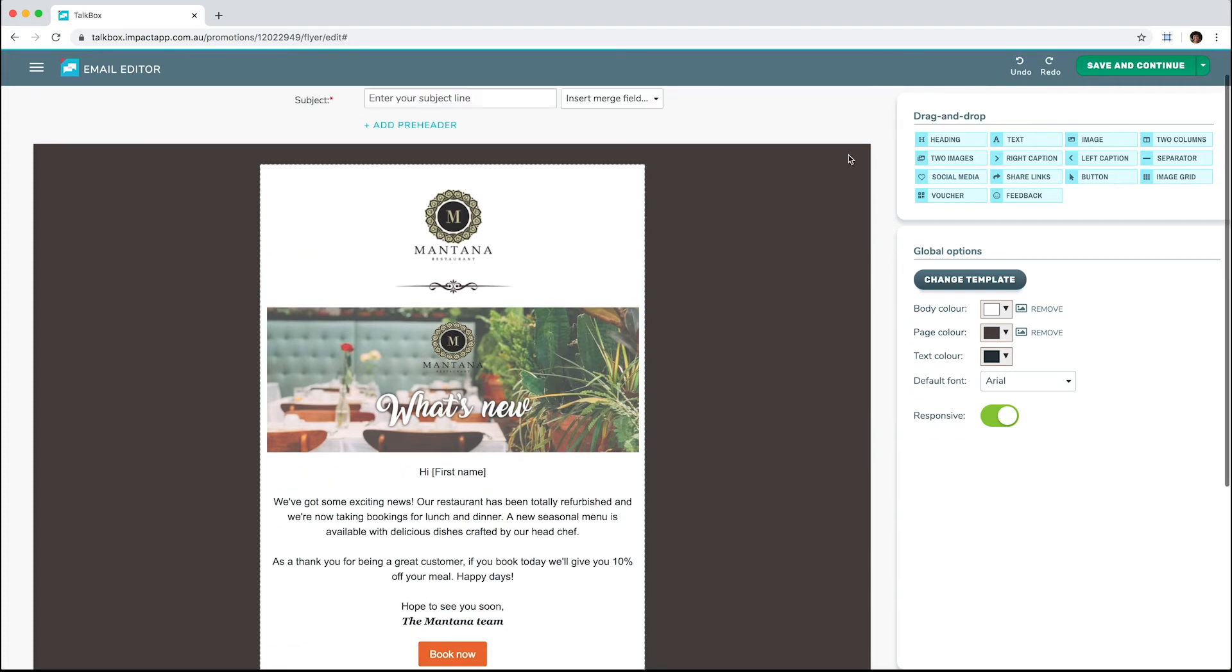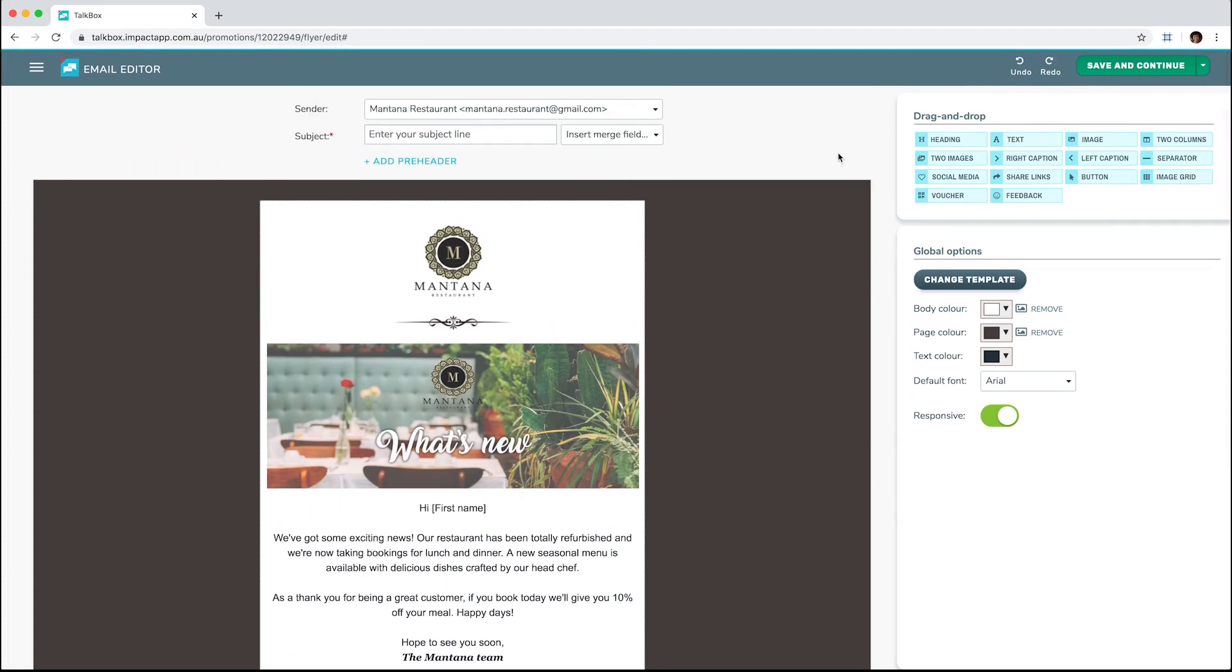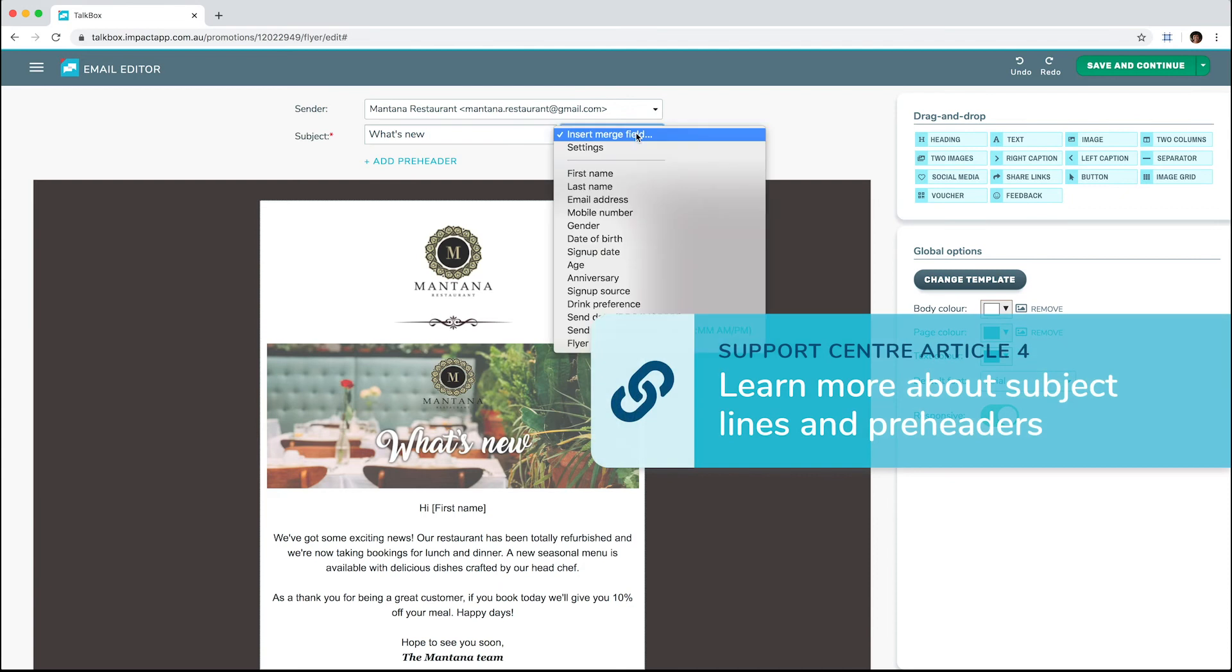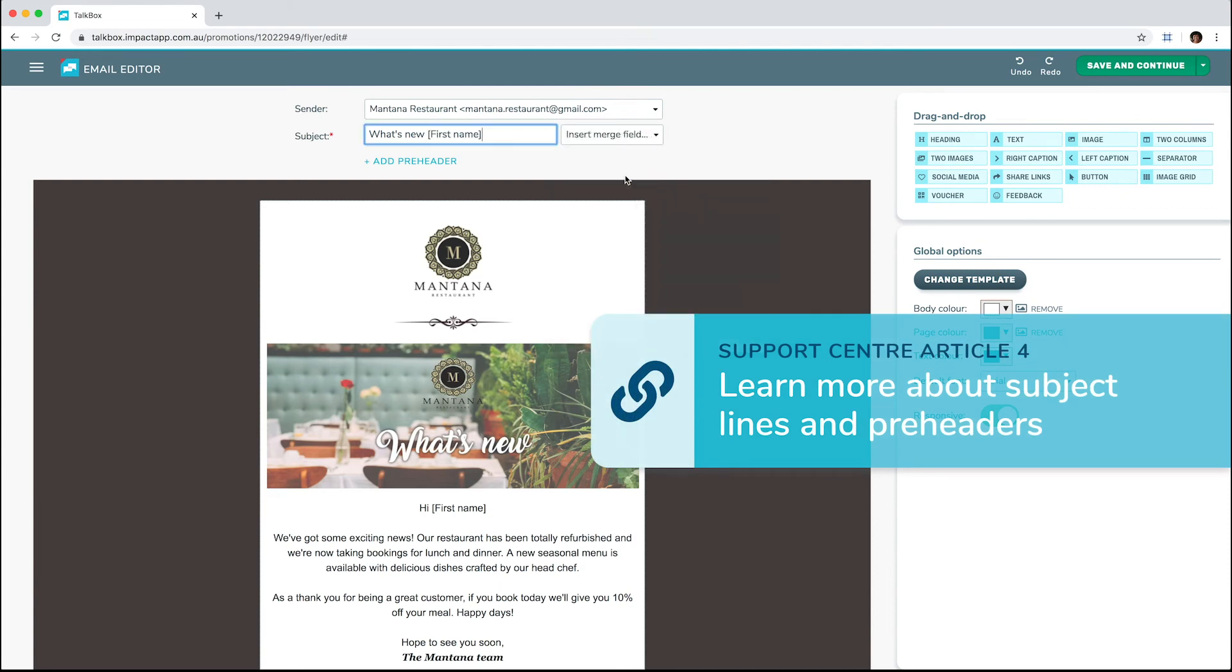When the email is complete, the next step is to add your subject line. You can use merge fields in your subject lines too. You can also add a pre-header, but this is optional.